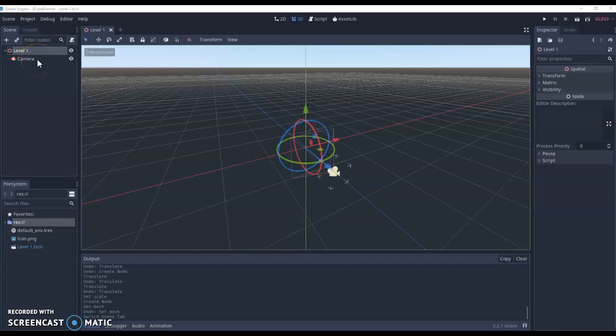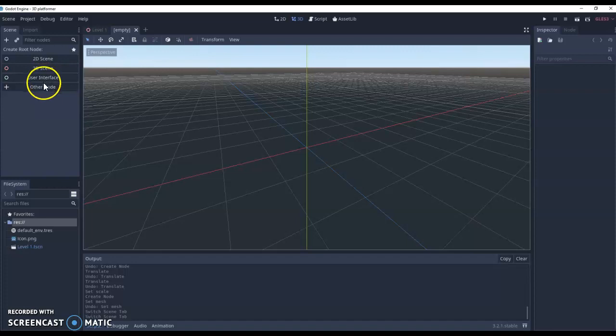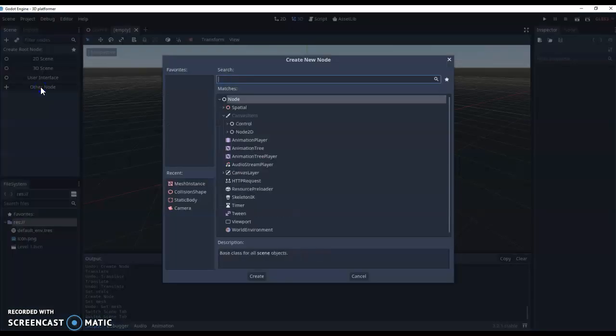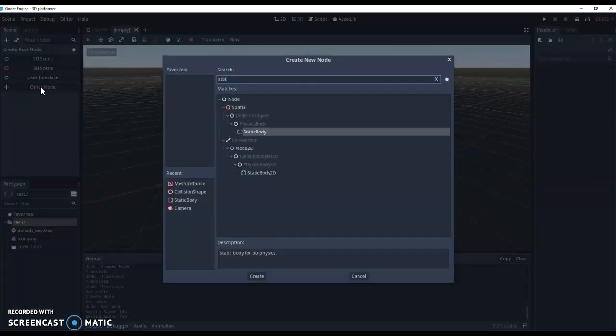But actually the better way to do it is we're going to create a separate scene. So we're going to go scene, new scene. And instead of clicking 2D, 3D, or user interface node, we're going to go other node, and the one we want is called a static body.